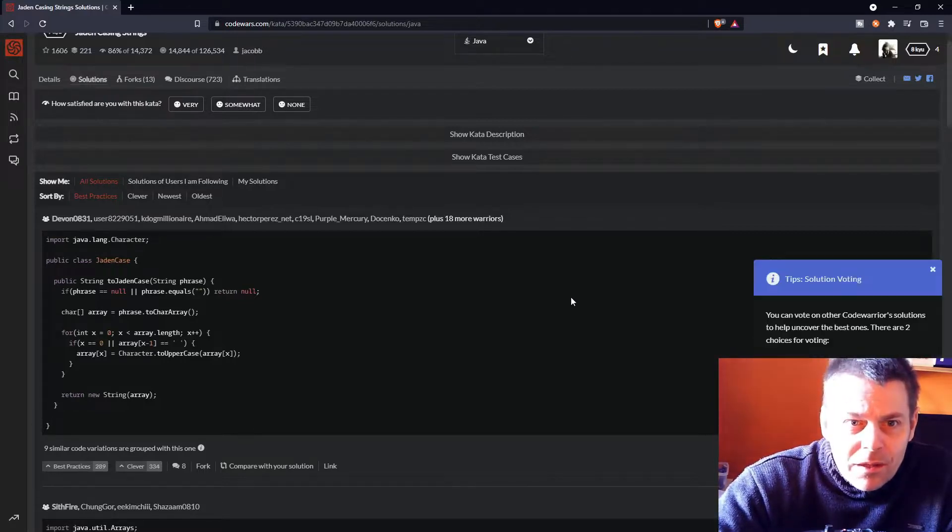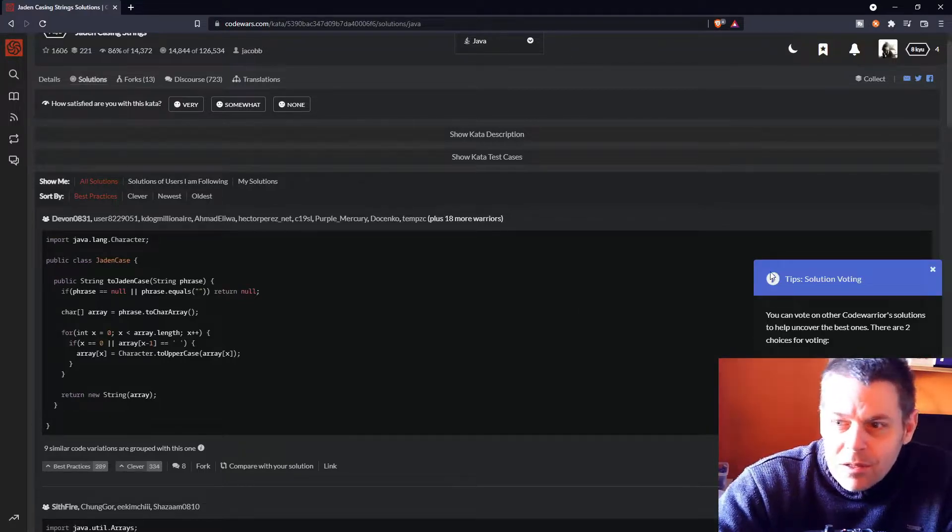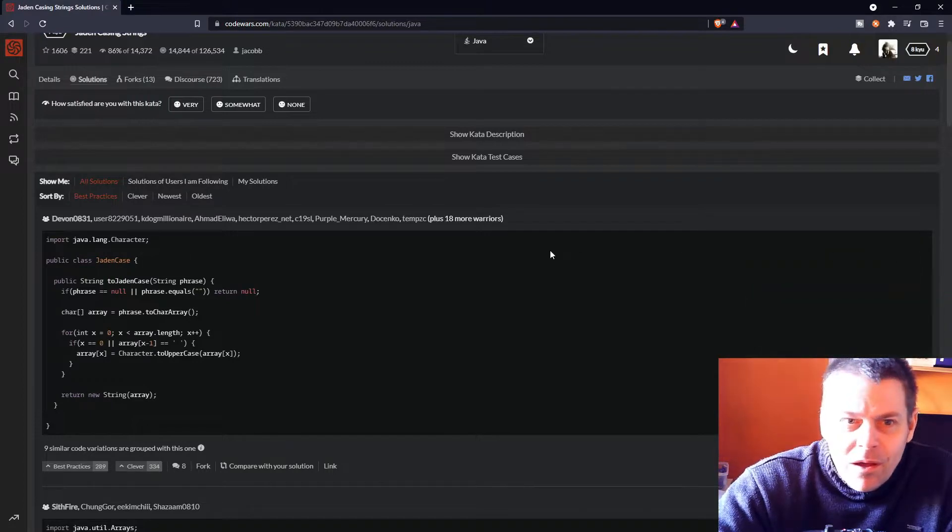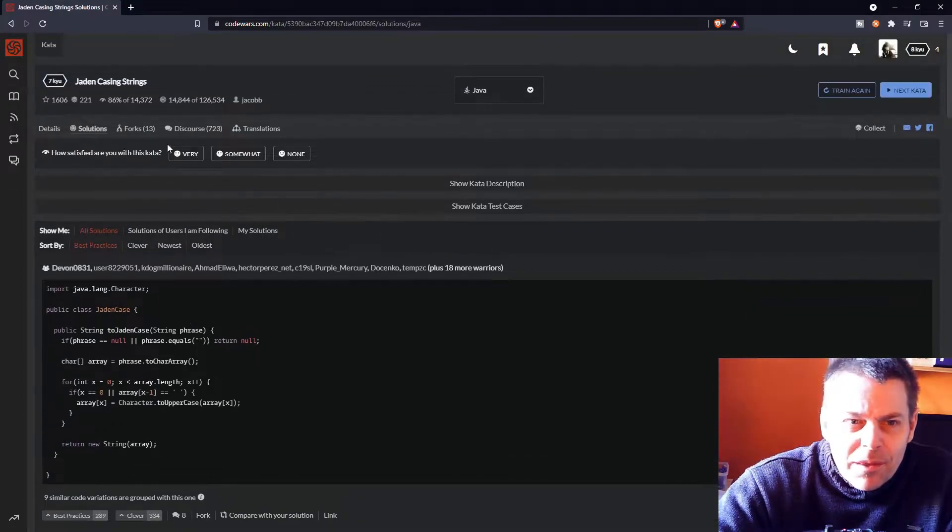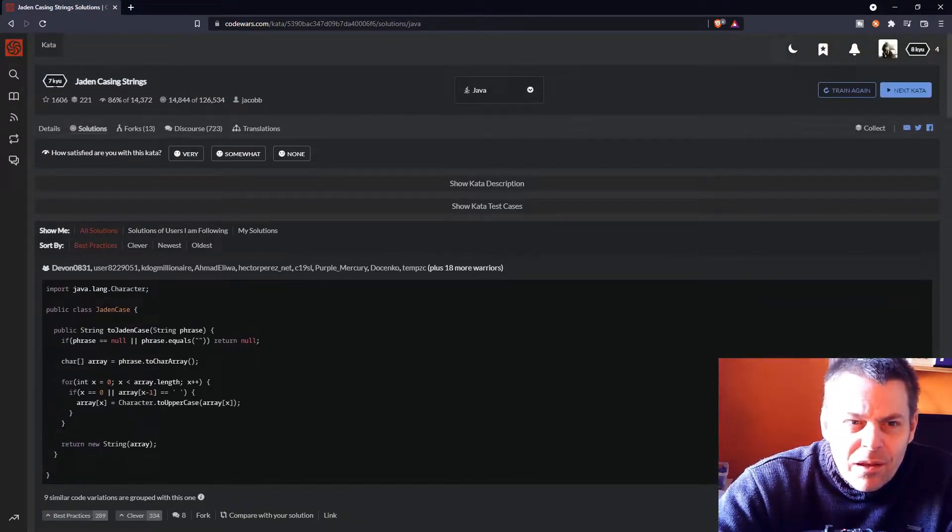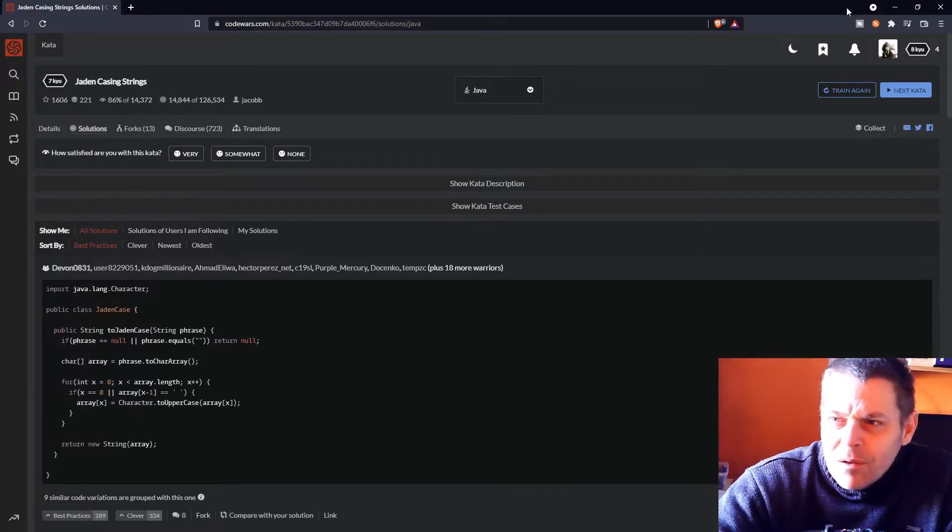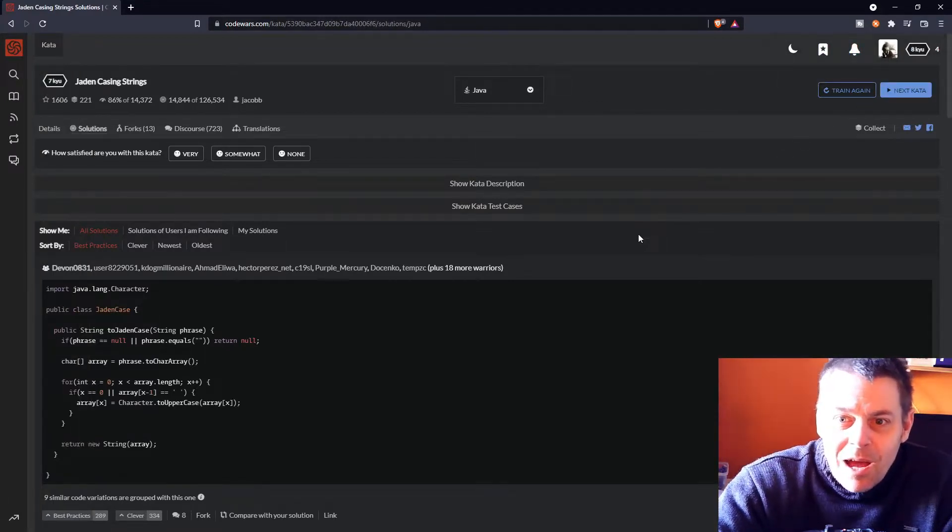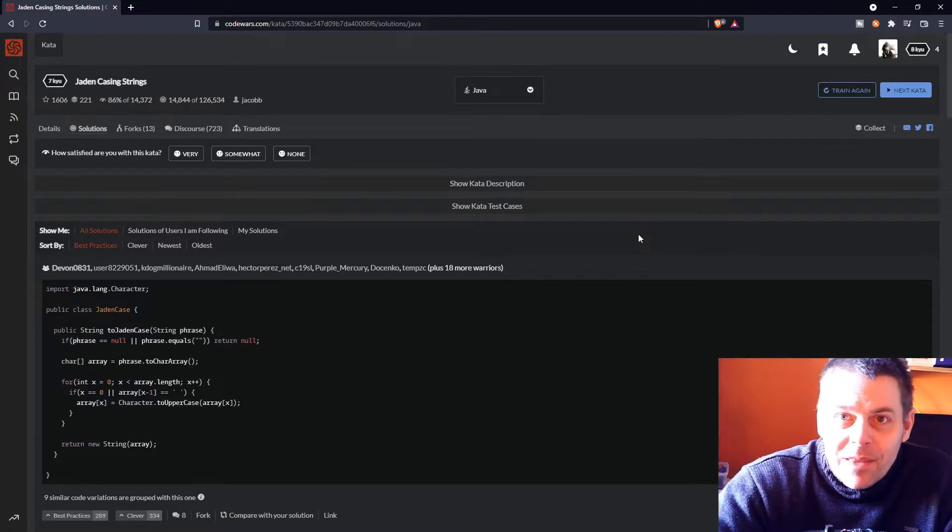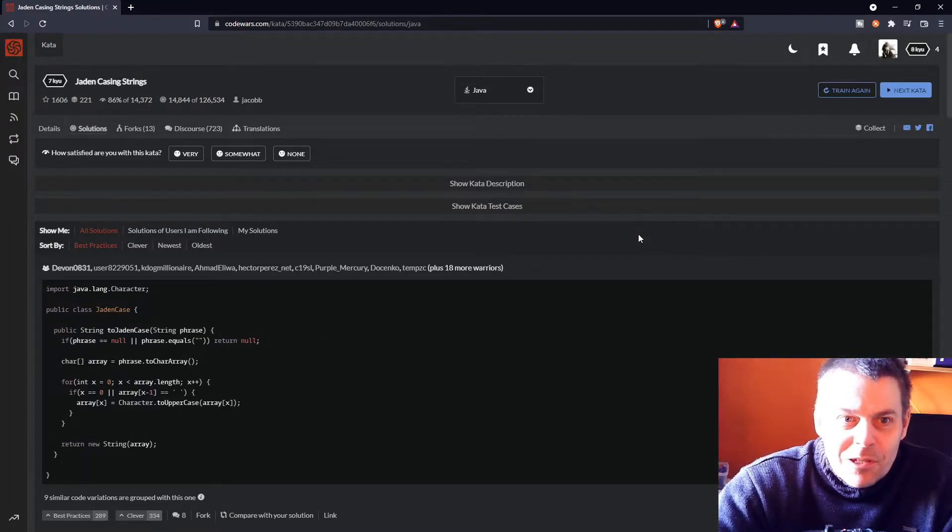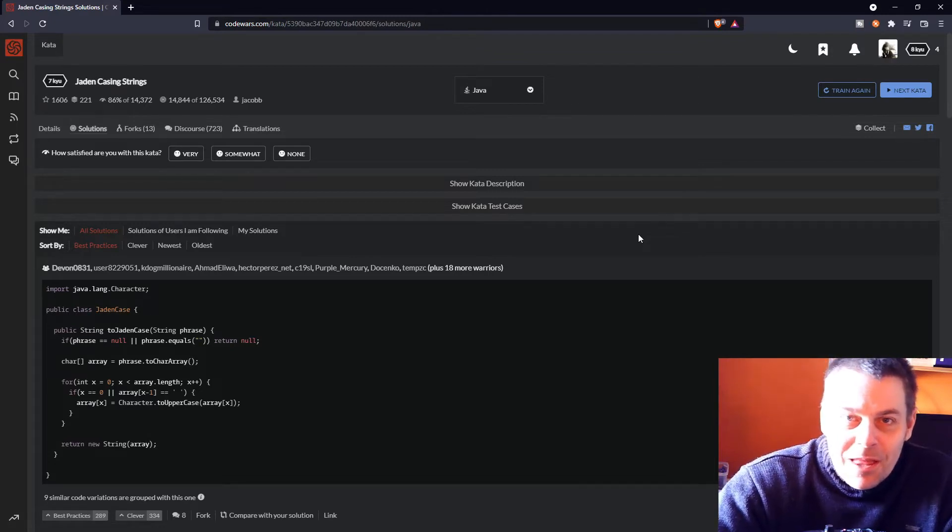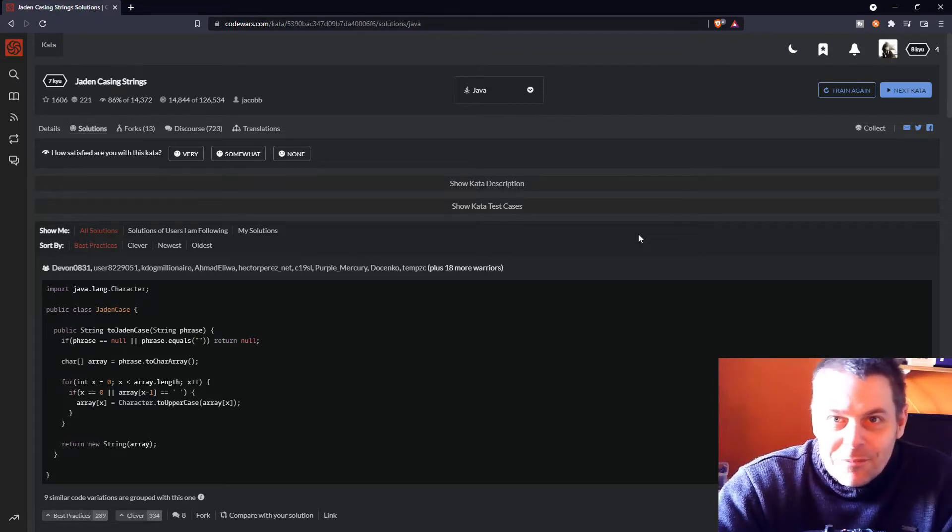Okay, well, I think I'm going to leave that there. I think I'm happy with that. Am I now? Do I get a promotion or something? I don't know. We'll see. But anyway, that's my solution to Jaden casing strings in code wars. Thanks for watching.